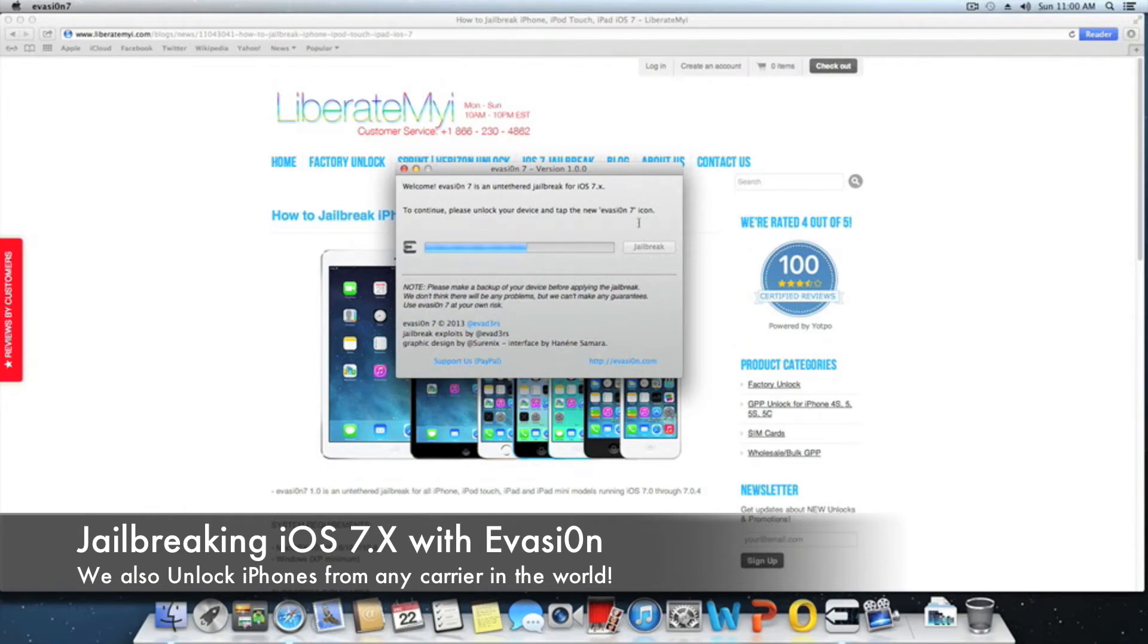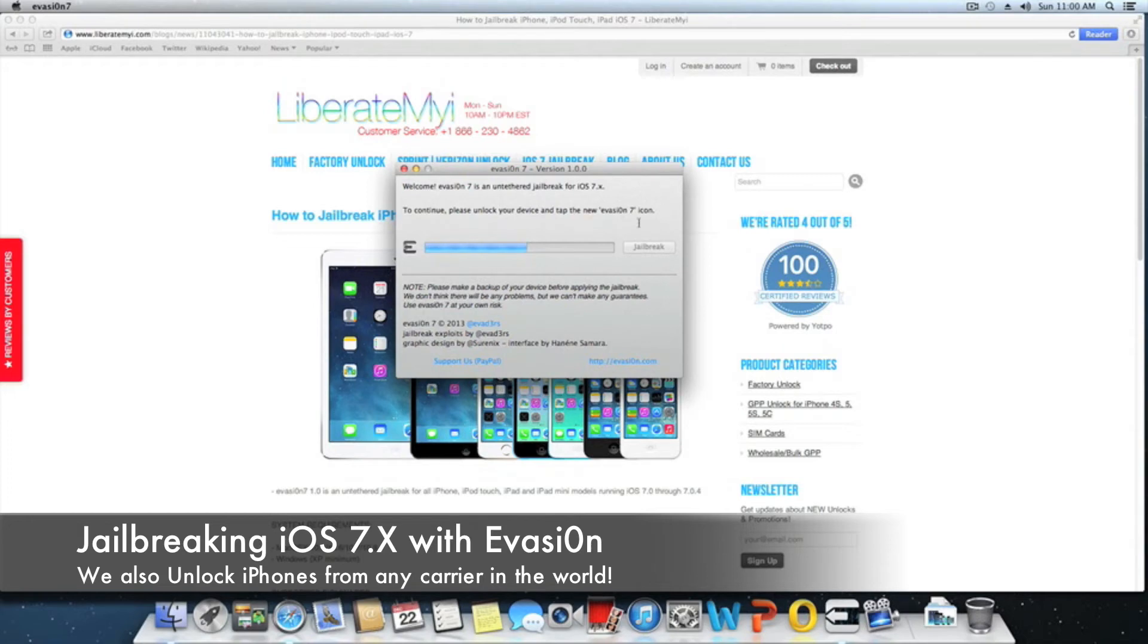The GPP SIM will work on any iPhone 4S, 5, 5S, and 5C. Just click below in the description for the details on how to unlock your device.